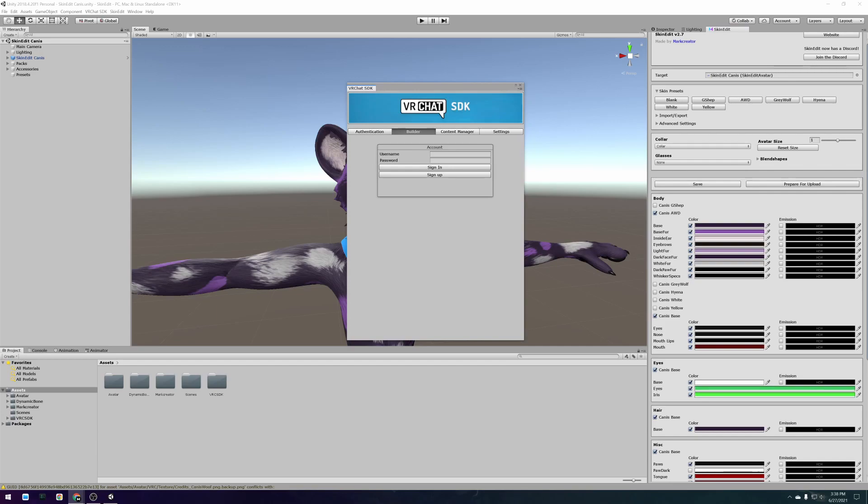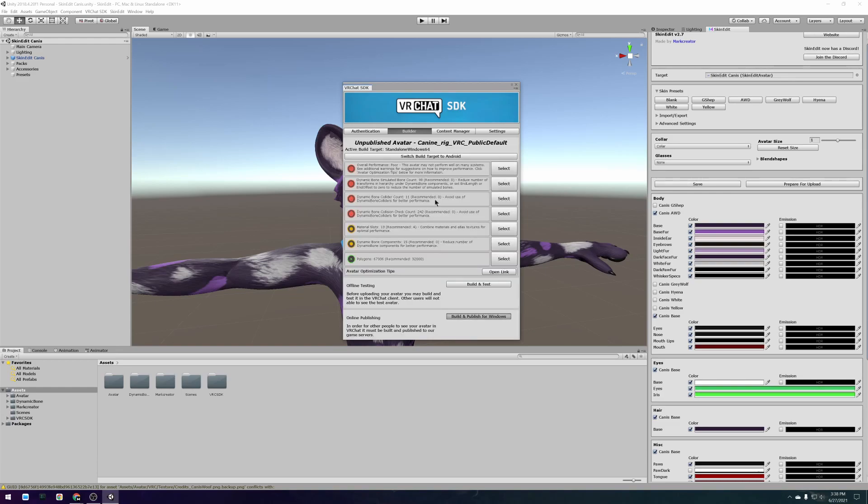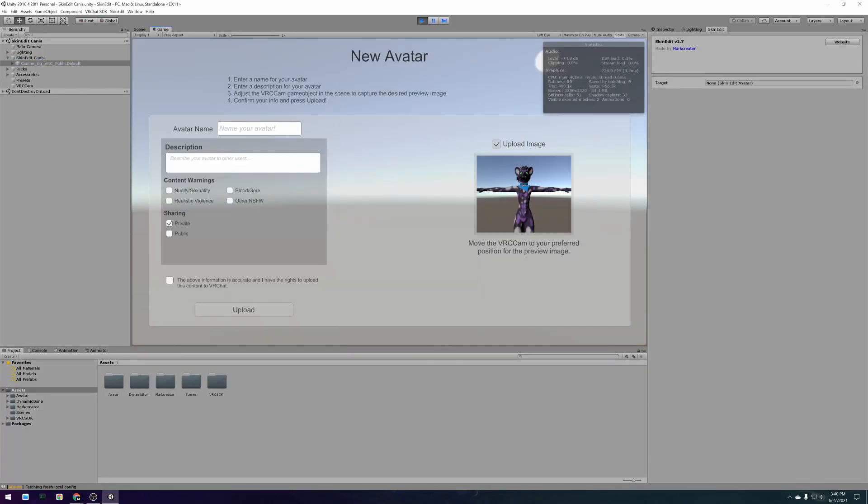When skin edit is done optimizing your avatar it should open VRChat's upload menu. Log in with your VRChat account and press build and publish for windows. After some more processing you can give your avatar a name and decide whether you want your avatar to be private to you or available for everyone.